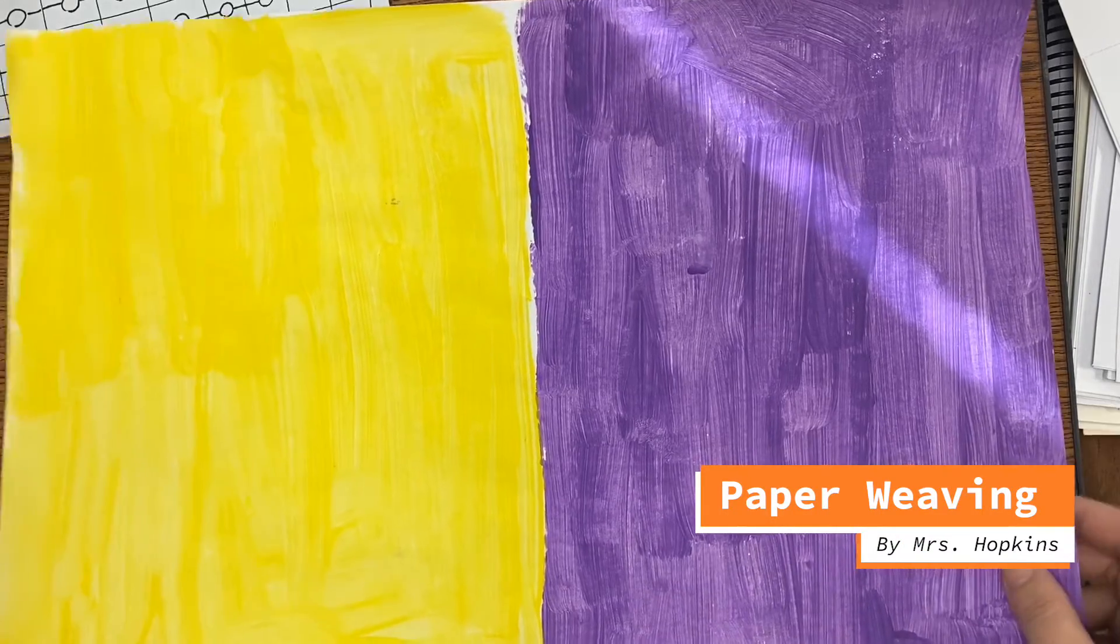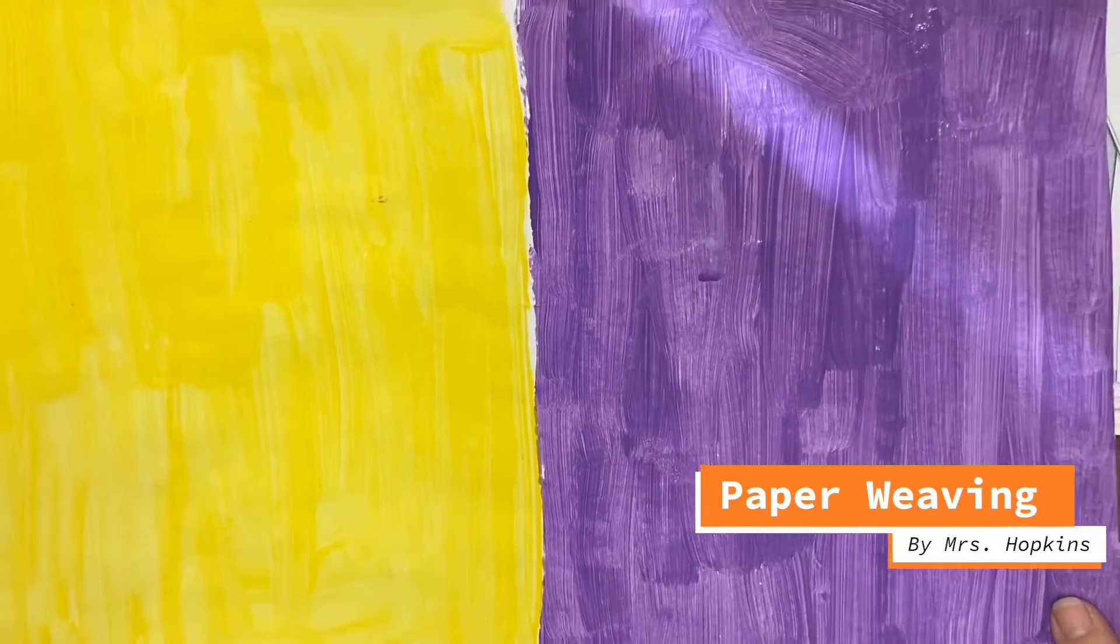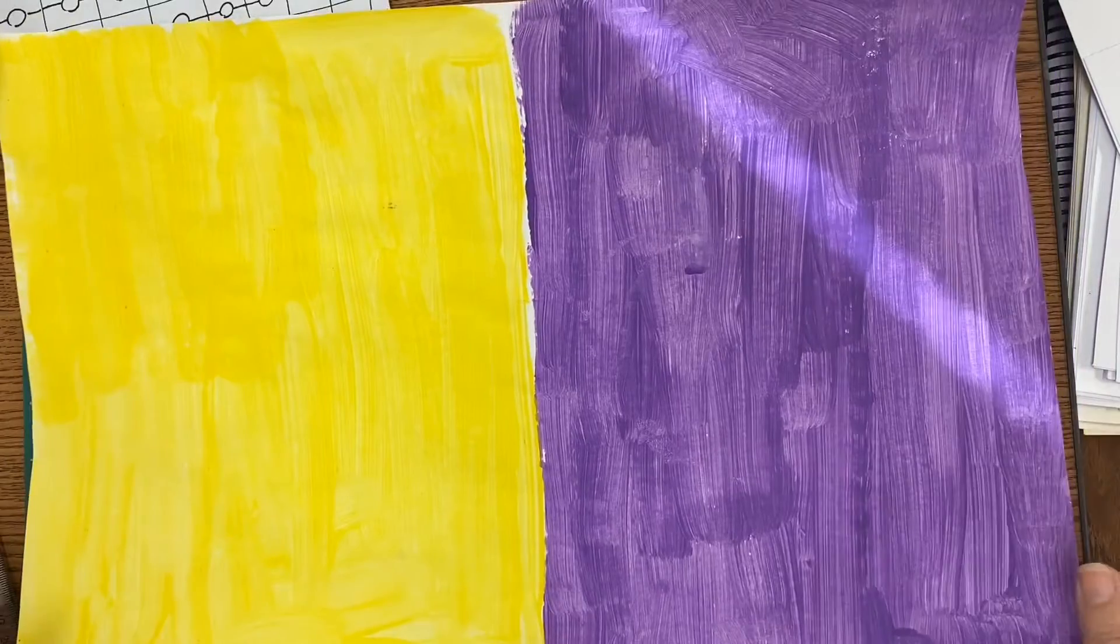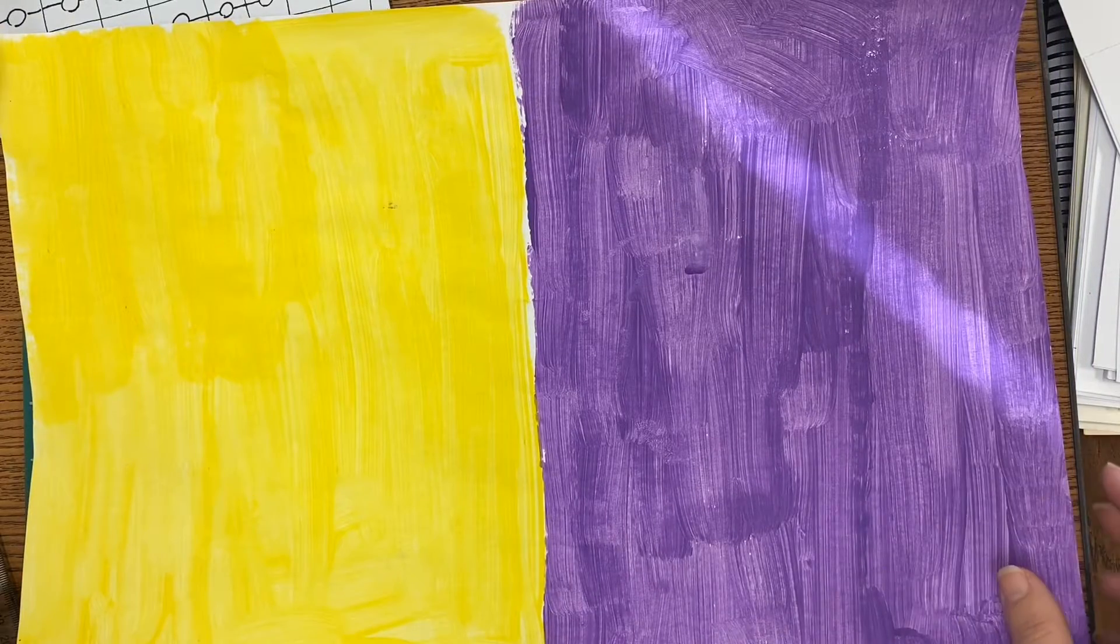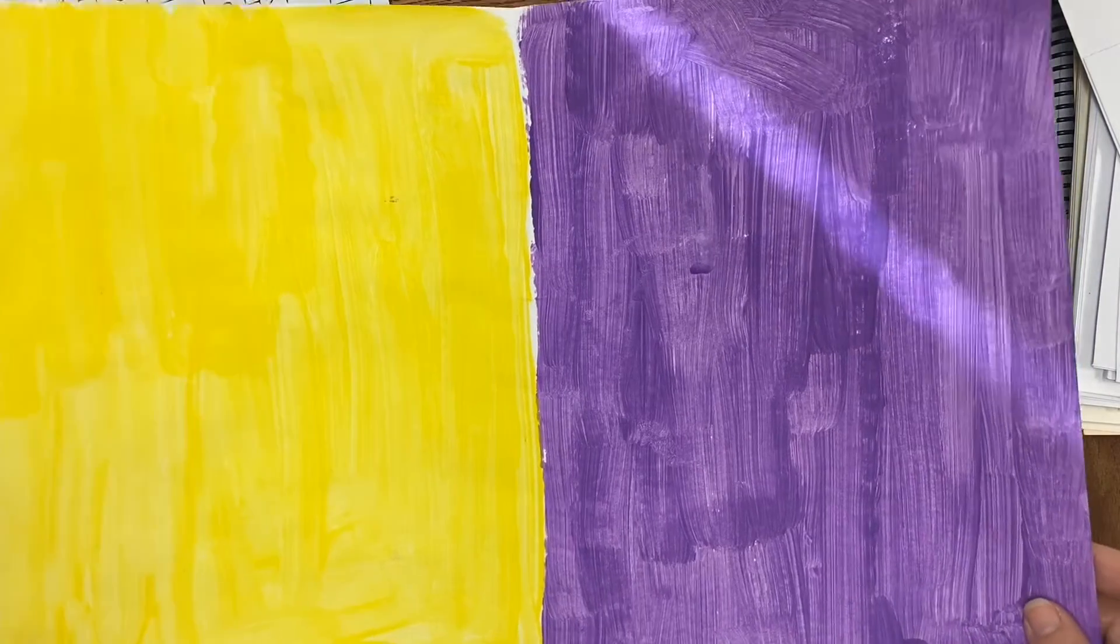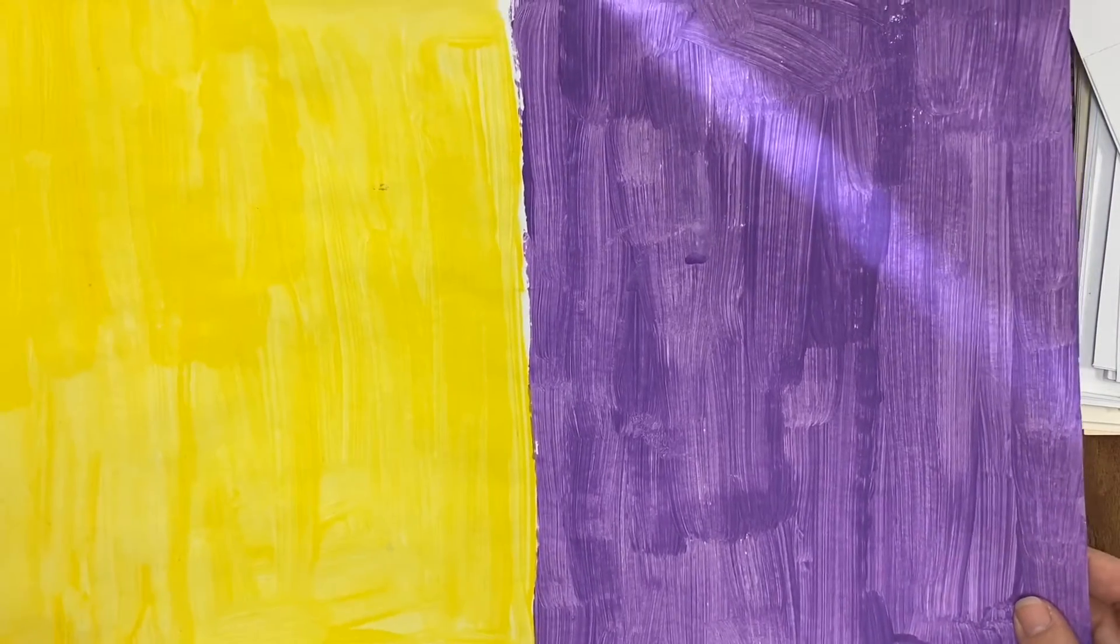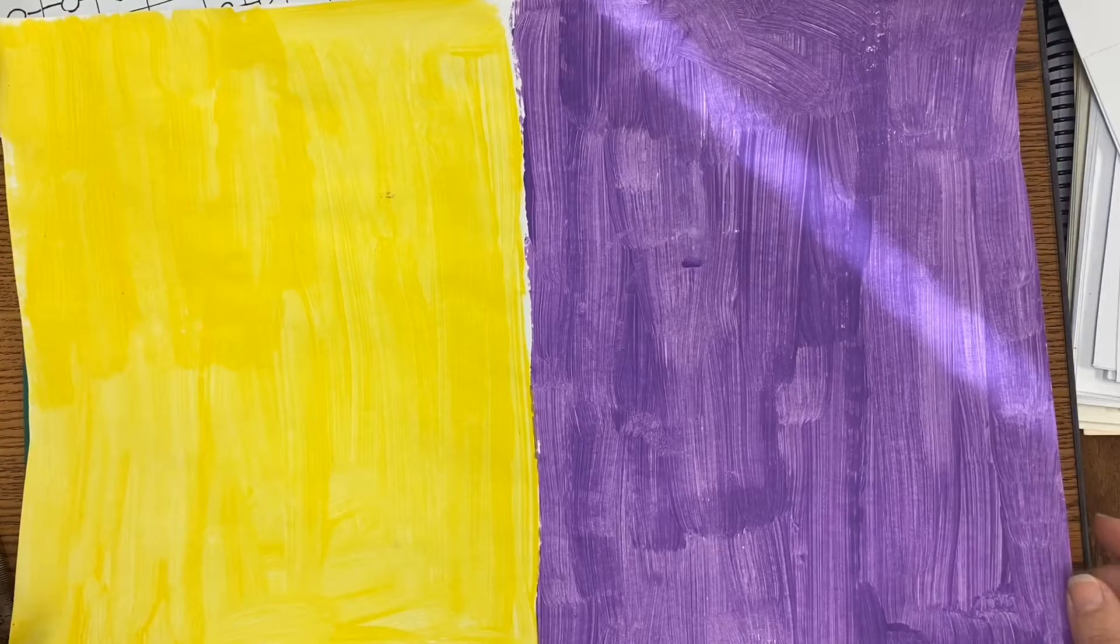Okay, so today we're going to take the paper that you painted with your complementary colors last time and we're going to use it to create a paper weaving.